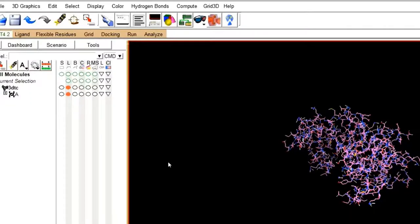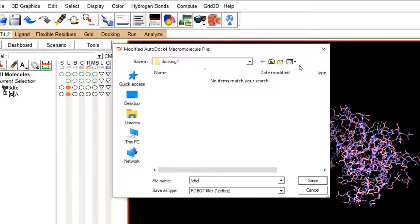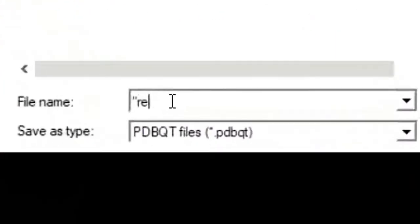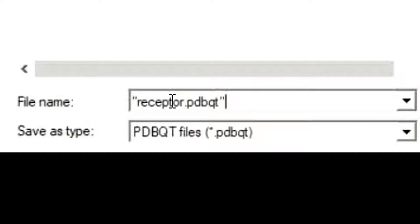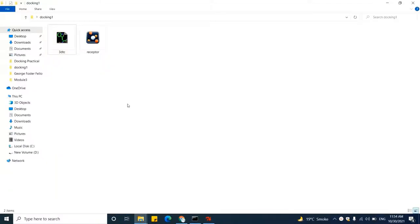A warning message will pop up — please click OK and ignore it. Then another window will pop up. Save the protein with the name receptor. An important note: please save the protein name between quotes. The protein name is receptor and its extension will be PDBQT. AutoDock only accepts PDBQT files, so both the receptor and the ligand used for docking must have the PDBQT extension. The receptor is now saved in the docking folder with the PDBQT extension.